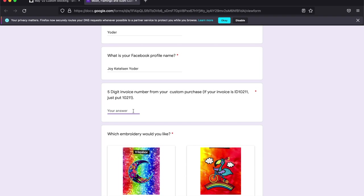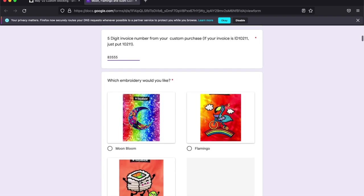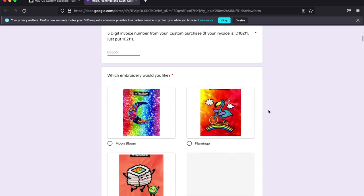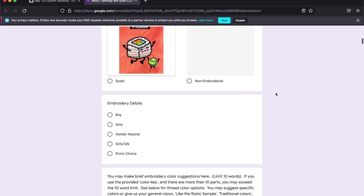Five digit invoice number. And I'm going to choose which embroidery option I want. I'm going to go with the flamingo.